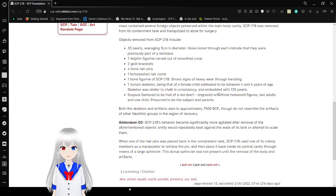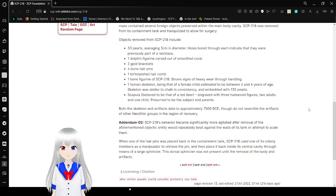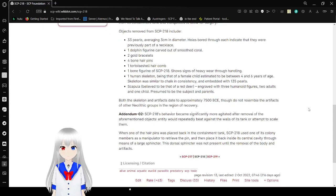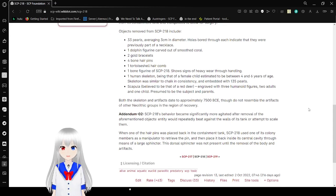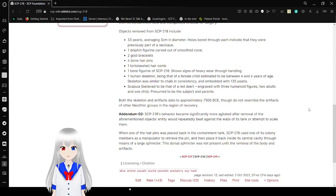Being that of a female child estimated to be between 4 and 6 years of age. Skeleton was similar to chalk or locus consistency and embedded with 135 pearls. A scapula believed to be that of a red deer was engraved with three humanoid figures, two adults and one child, assumed to be the subject and parents.